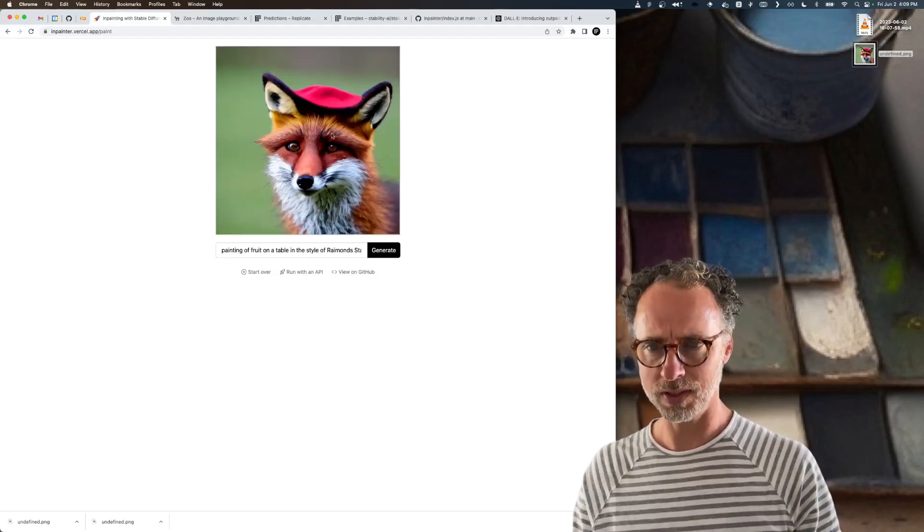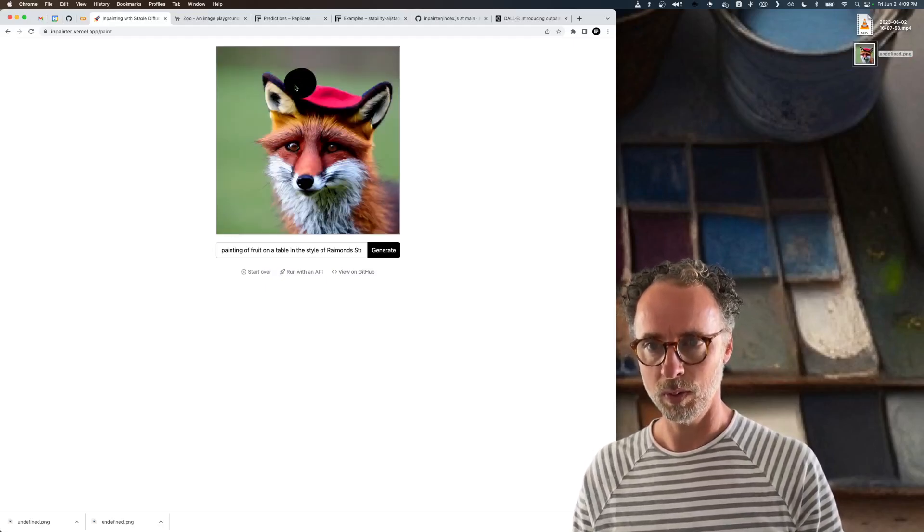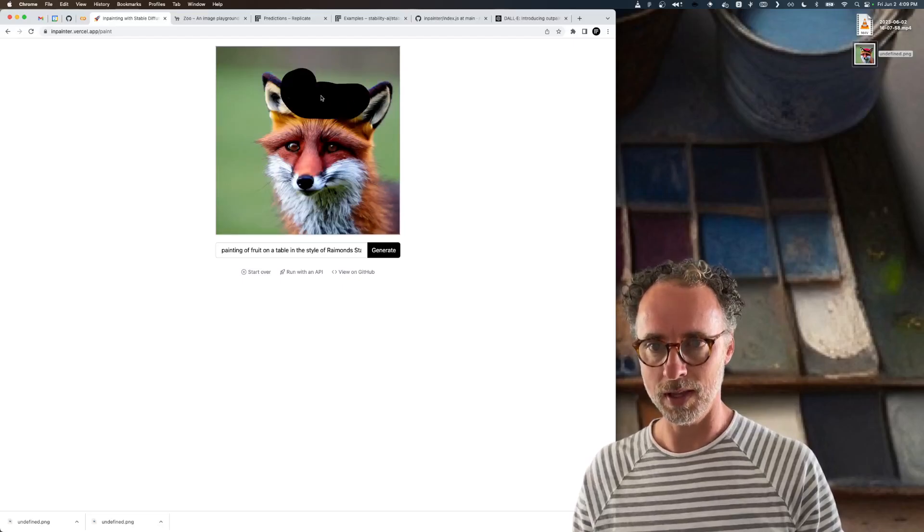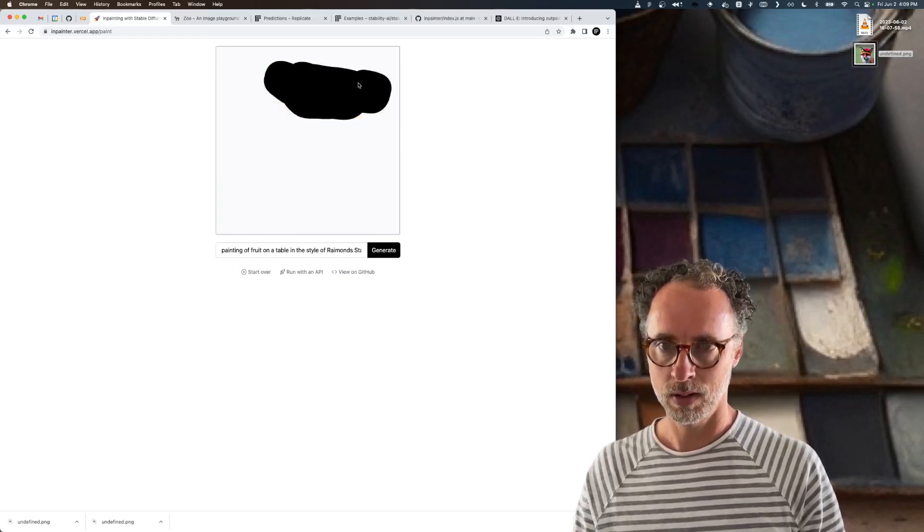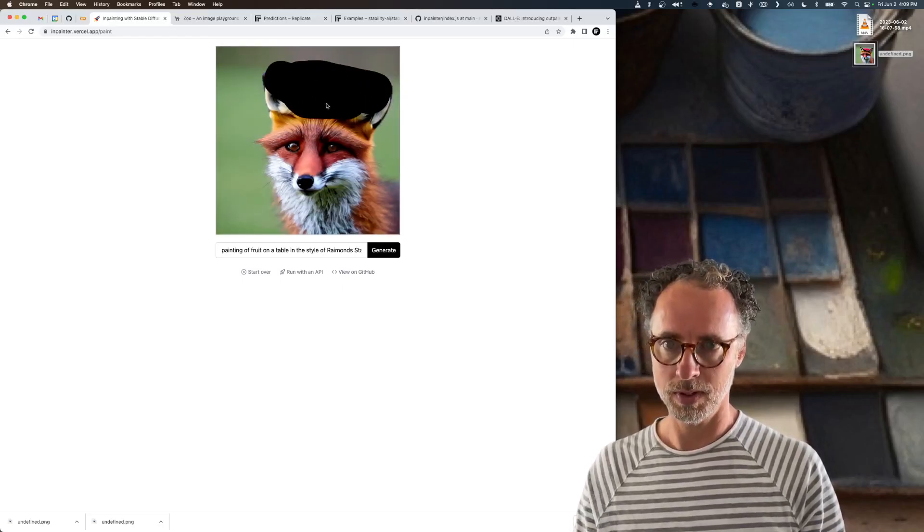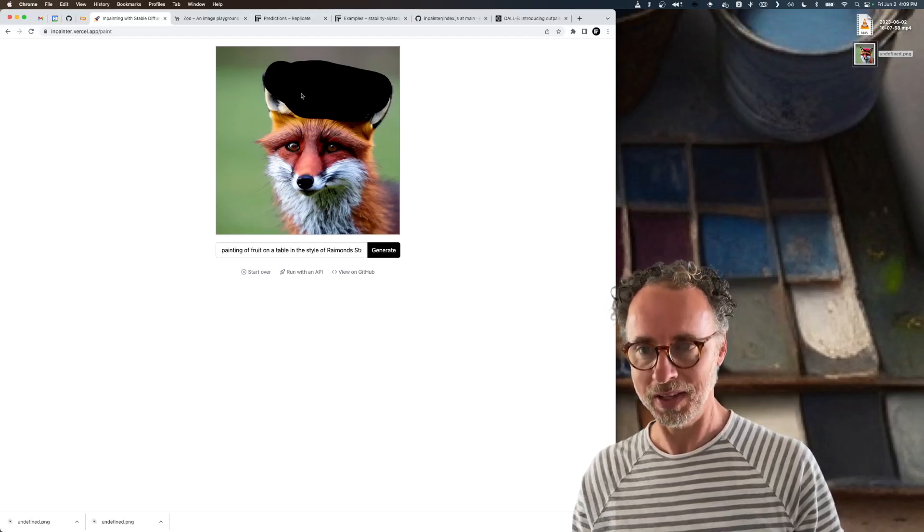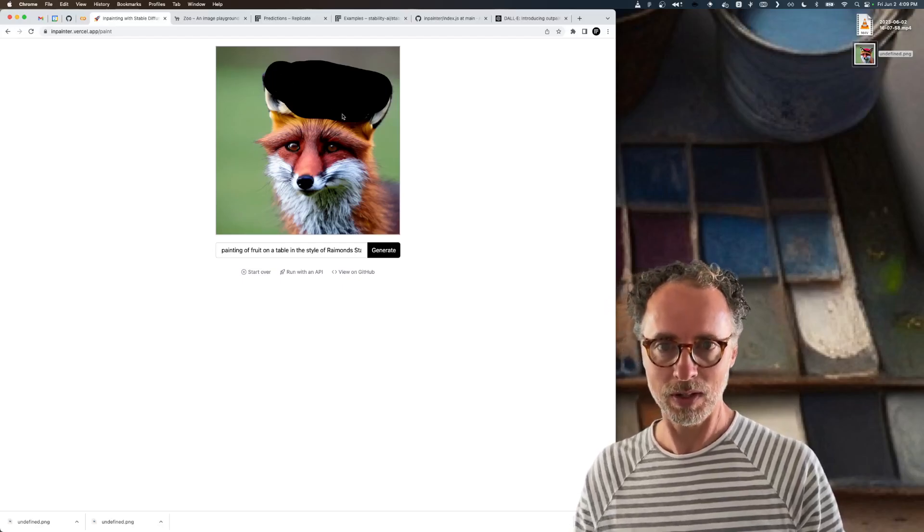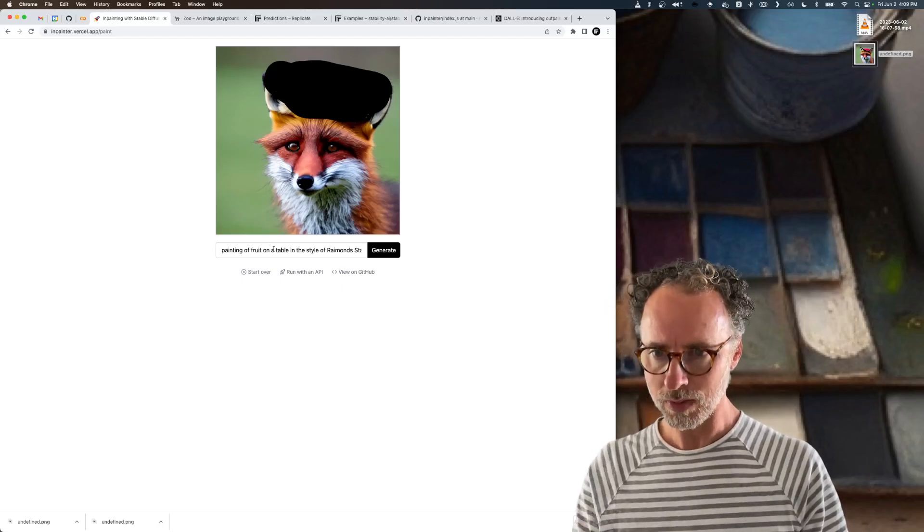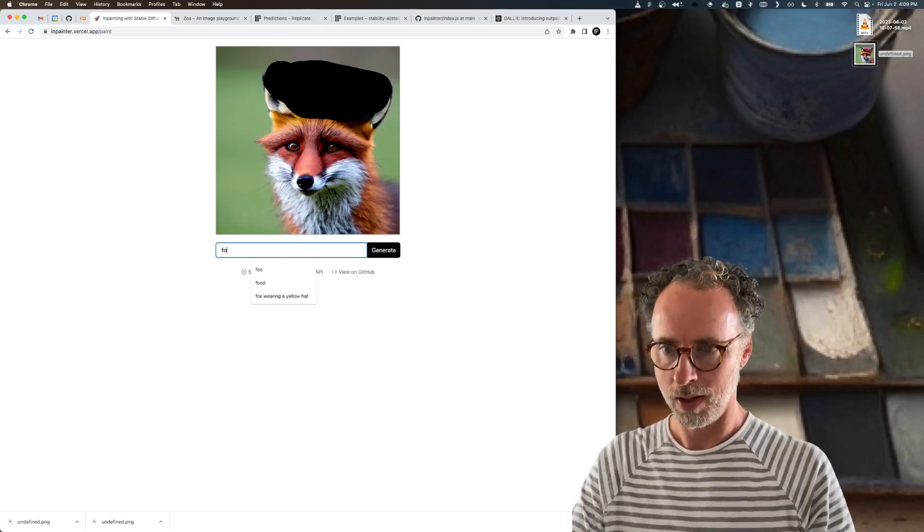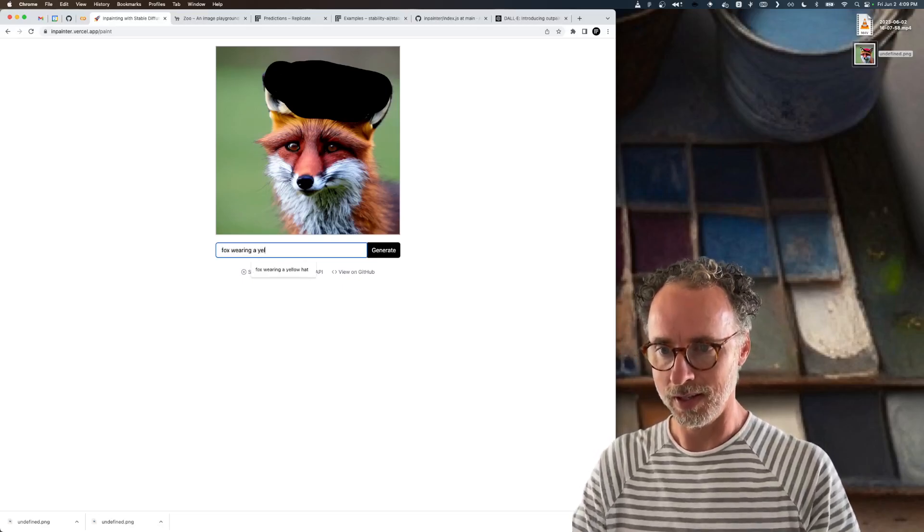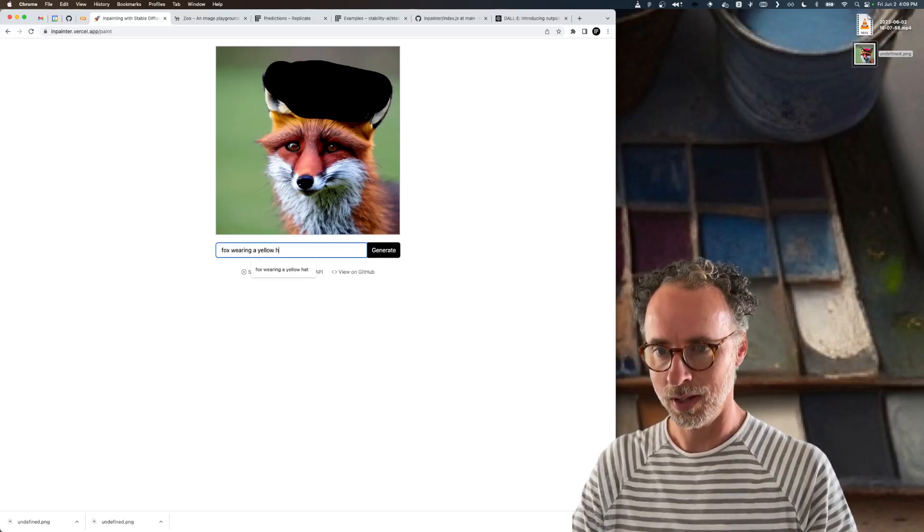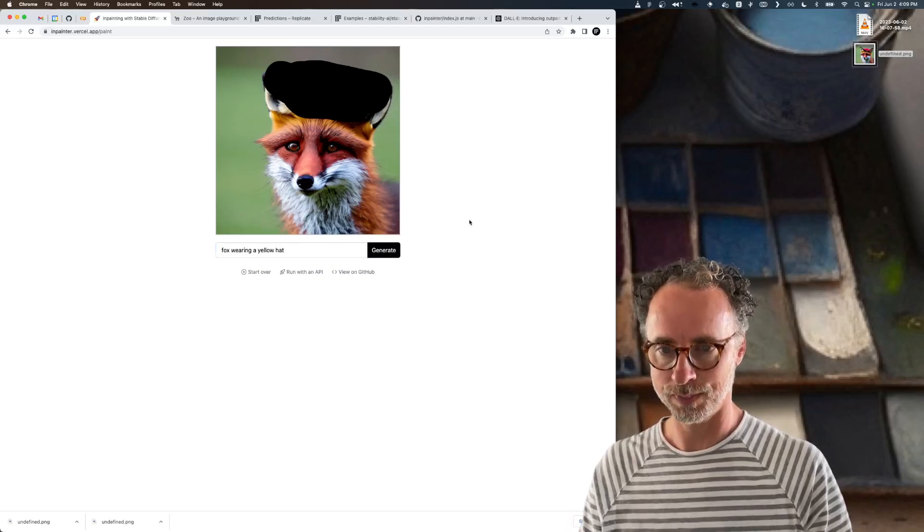Let's say we want to replace the fox's hat with a different color hat. I don't know why it's blinking like that. It seems like a new bug. So we'll say fox wearing a yellow hat and then we'll run it.